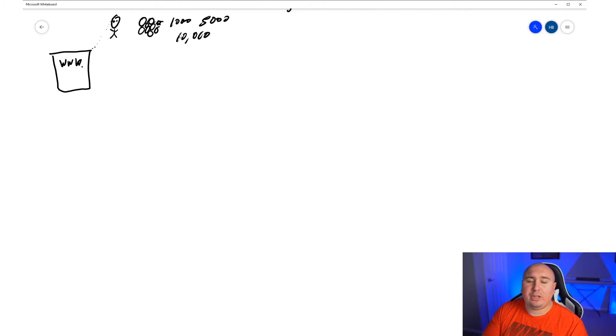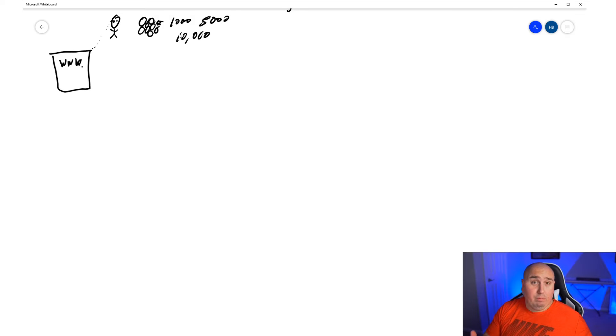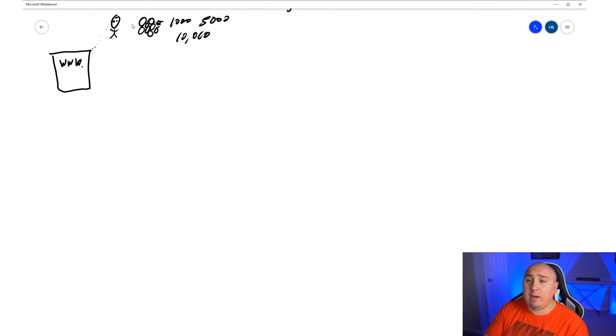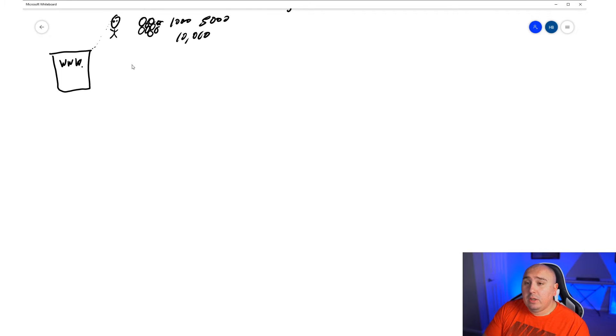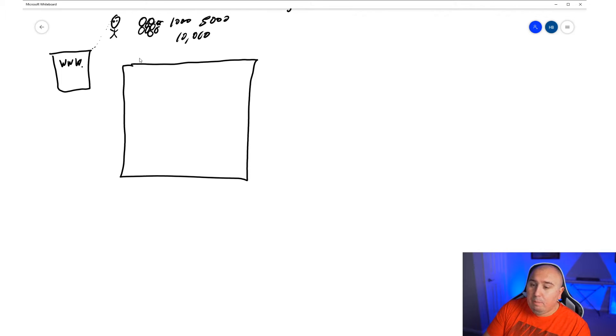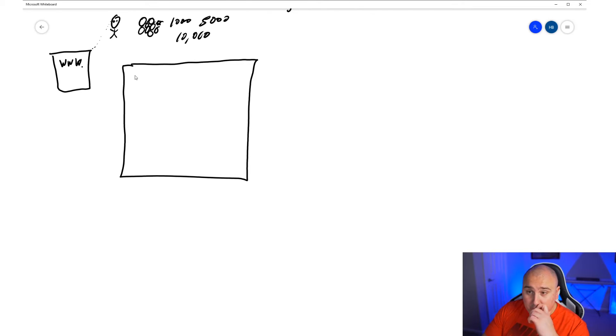But how many people do you actually want visiting your website? Is it 1000? Is it 5000? Is it 10,000? Well, ultimately, more people mean more money, and I want to kind of break this down to you.